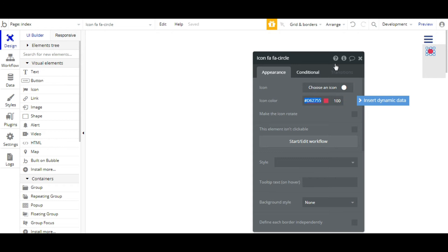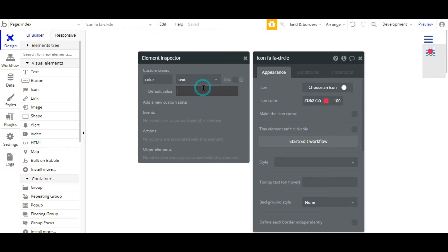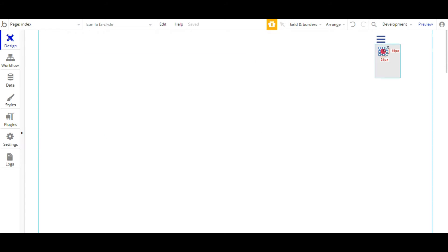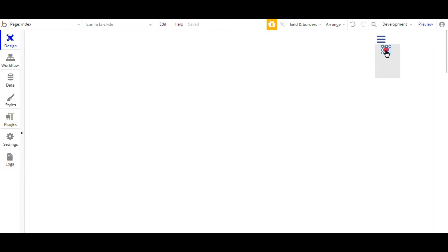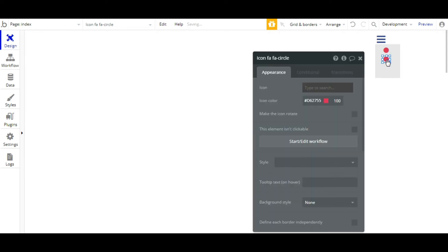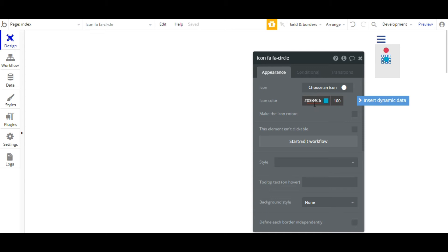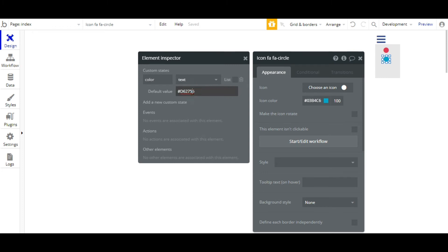Or you can just set the color here, and copy and paste it there. We'll copy the icon and change the color using the hashtag code. Copy and just paste it to the custom state's default value.